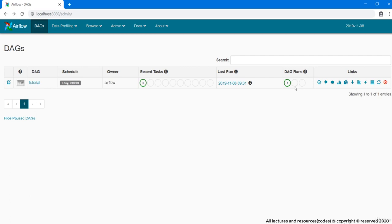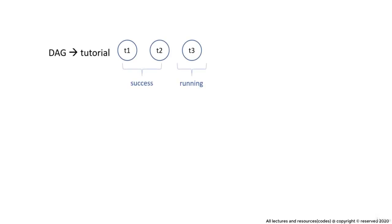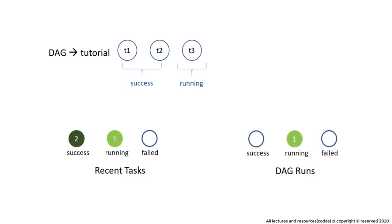To understand it better, suppose you have a DAG containing three tasks and out of them, two are successfully completed and the third one is yet in running state. In this situation, the recent task column will show us two circles. First column depicts that two tasks are successful and second circle will show one in running state. Meanwhile, DAG runs tab will show you the status as running only. No matter the two tasks from this DAG have completed successfully, it will only show the success status when all the tasks in this DAG will have a successful completion.